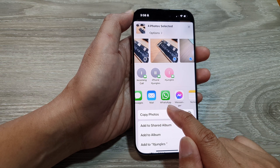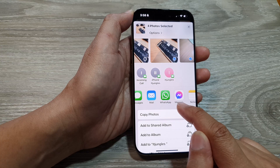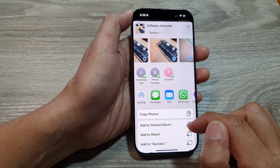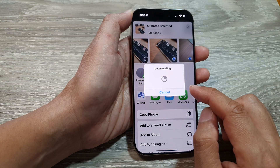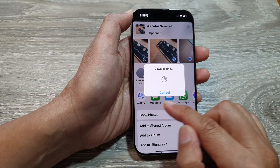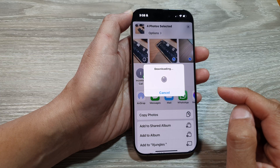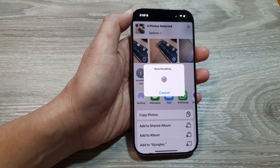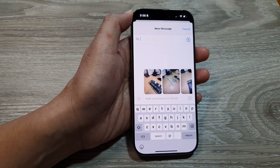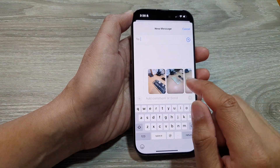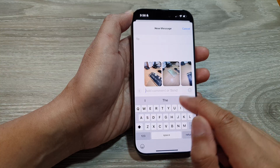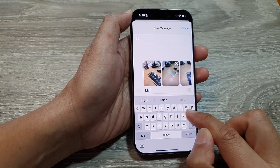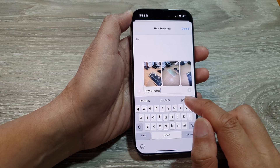From here you can share via text messages, attach it to an email, or share via a messenger app such as WhatsApp or Messenger. For example, if I want to share via Messages, tap on Messages. Here it will download my pictures from iCloud and attach them to the message.